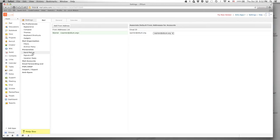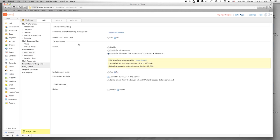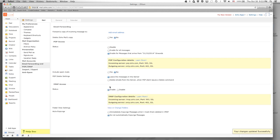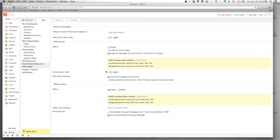We just showed how to update the display name. You can also play with your signatures and vacation replies — pretty straightforward. Here is the POP and IMAP configuration. If we enable IMAP, we can select which folders we want to be synced or not — completely up to you.